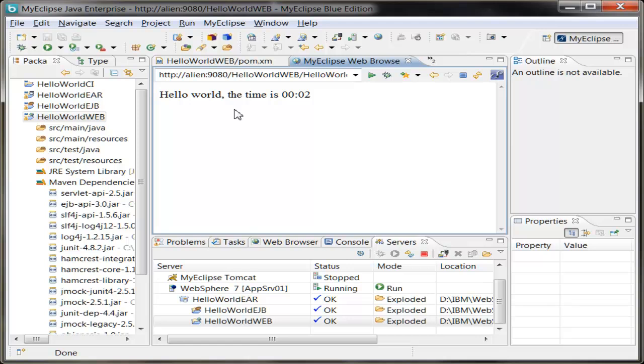So that's it. That's how easy it is to work with Maven in MyEclipse.